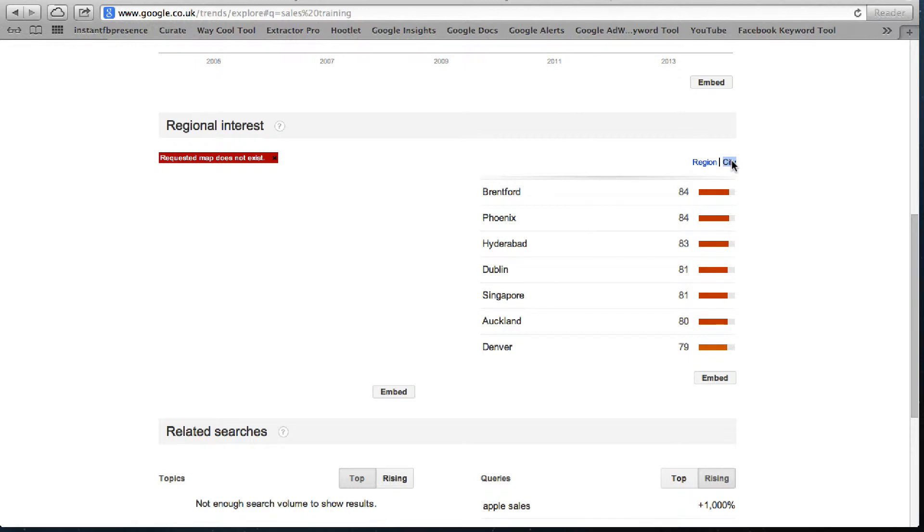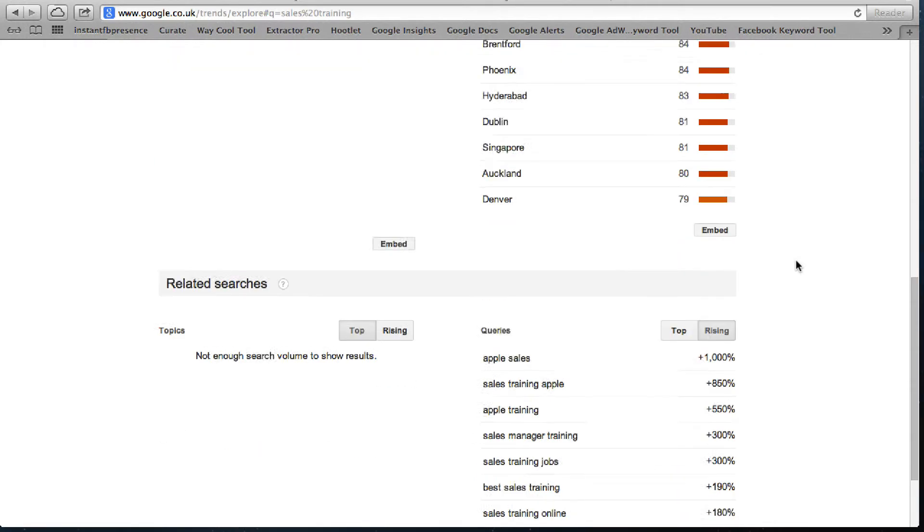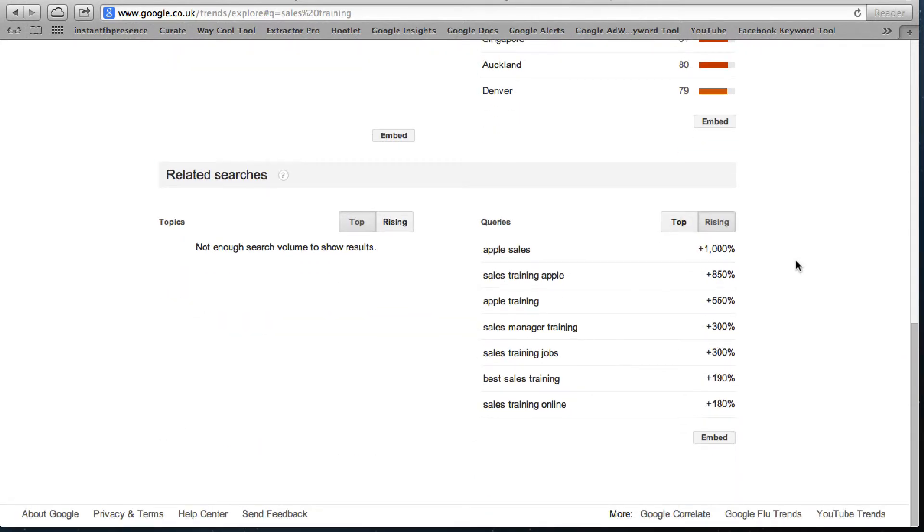But I guess the big question is what are they searching for. As we look under the query section we can see what people are searching for and which of those searches is being searched for more often.